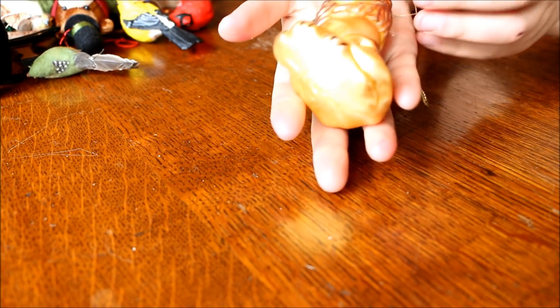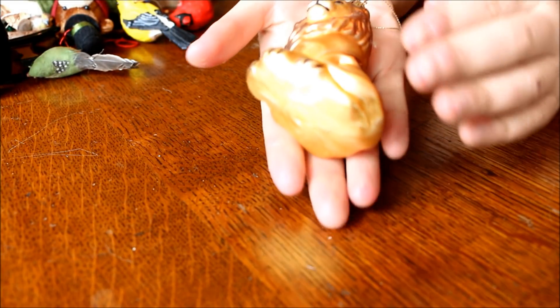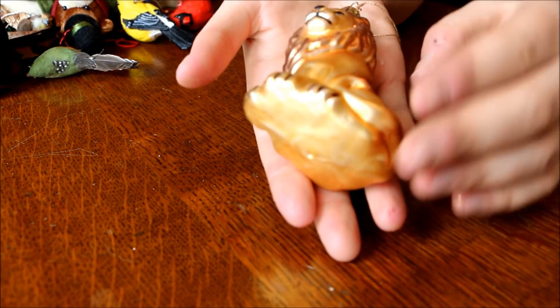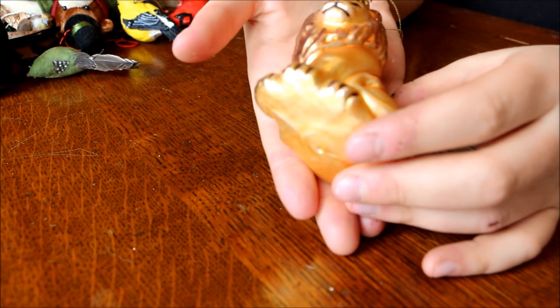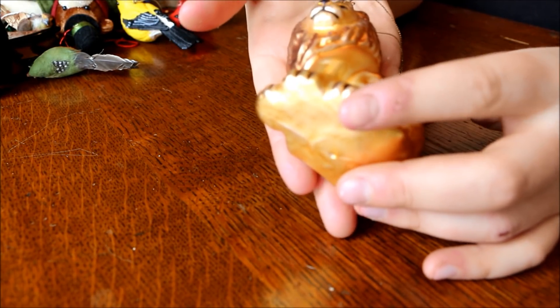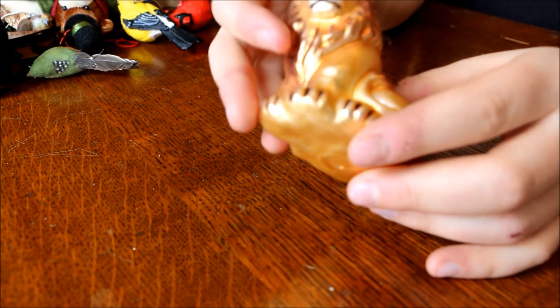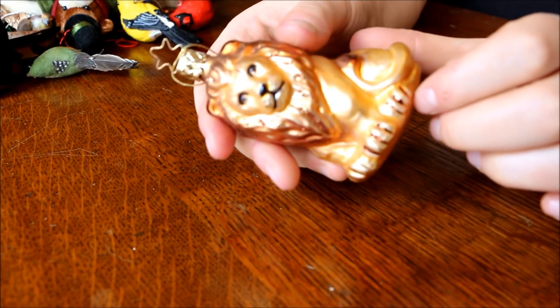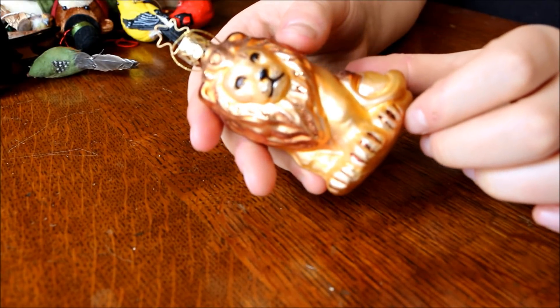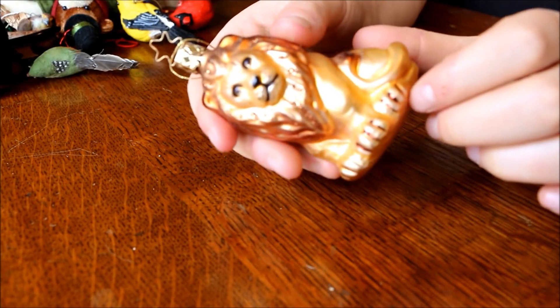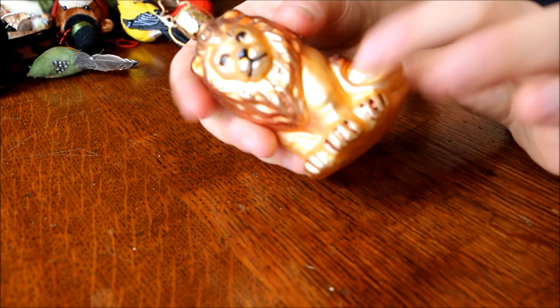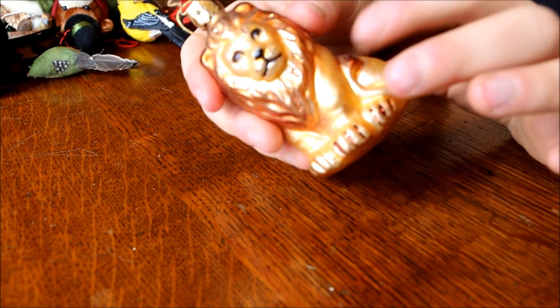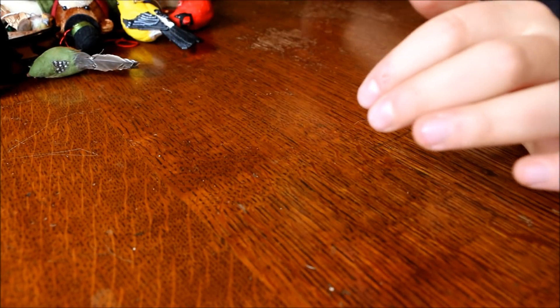Got this little lion. Sorry for the camera angle here, but I'm trying to get the best lighting. This lion is kind of fragile, so I'm going to put him in a box in a minute.